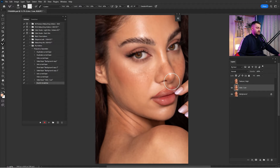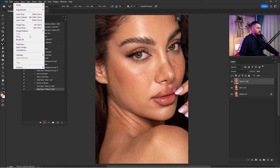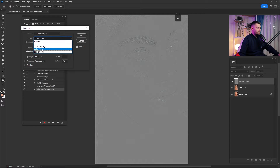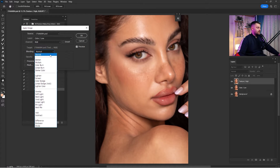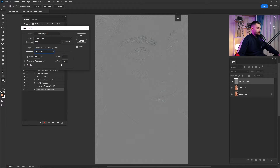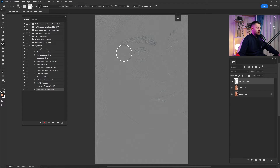Wait until it's done because this may take some time. Then check the Texture layer and click on Image > Apply Image. In the Layer dropdown, select the Color or Low layer, set Channel to RGB. Switch the Blending mode from Normal to Subtract. The Scale should be 2, Offset 128, and Opacity 100%. Click OK.